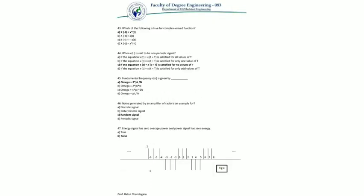Question 43: which of the following is true for a complex valued function? A complex valued function is said to have conjugate symmetry if its real part is even and its imaginary part is odd, given by the equation x(−t) = x*(t), where x* denotes the complex conjugate.